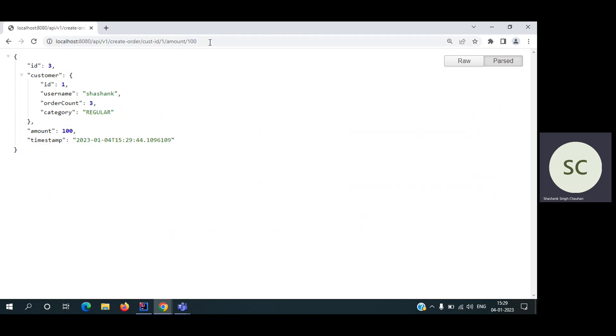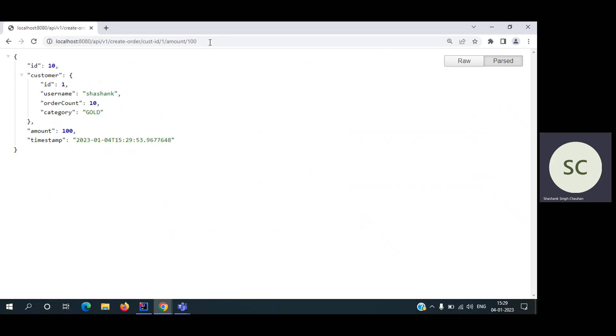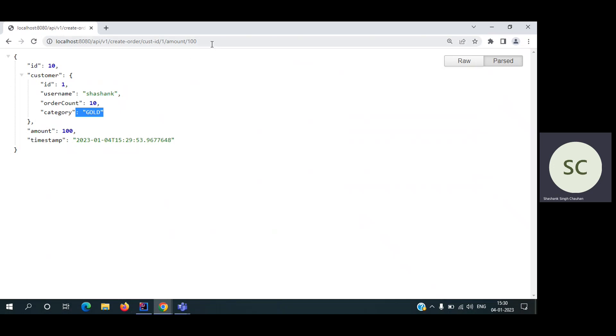So let's hit this API for 10 times. Two, three, four, five, six, seven, eight, nine orders. As soon as we click on 10, we got the gold category. As you can see, the user got converted to gold. So obviously on the 20th, when we hit 20 times, it will convert it to platinum. After 20 orders, now we can check.